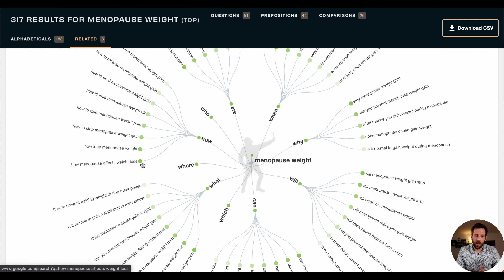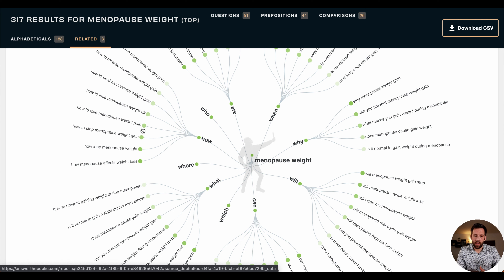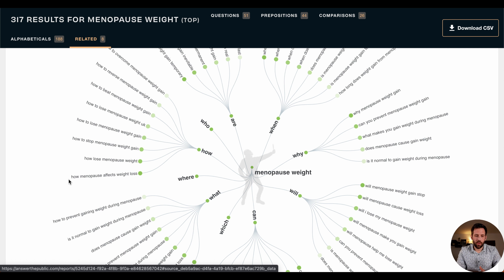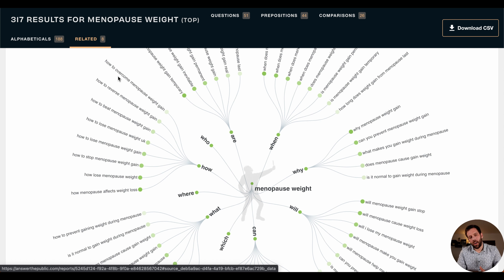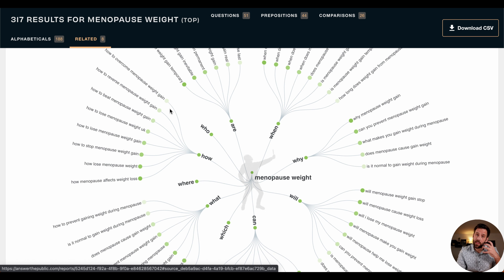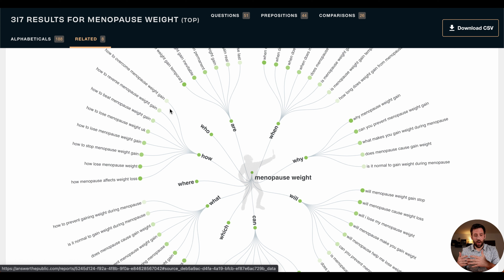You also notice something — you have different shades of green. The darker the green, the more people are searching for it. So more people are searching for 'how menopause affects weight loss' than 'how to overcome menopause weight gain.' This is not only interesting to prioritize content, but also to design your headlines. When this phrase is the title of your social media content, they think, 'Oh yes, that's what I'm looking for.'